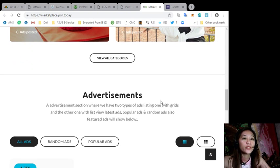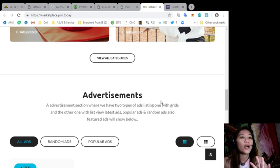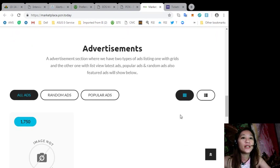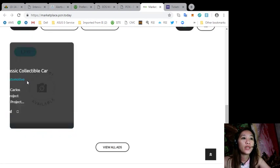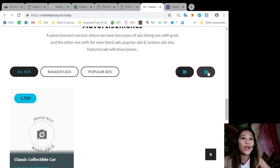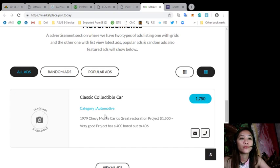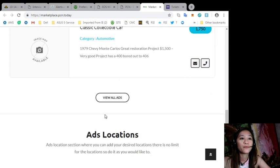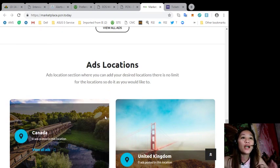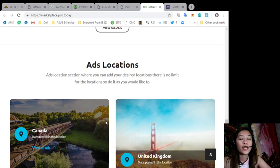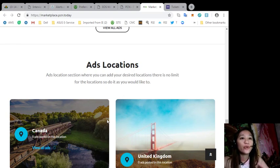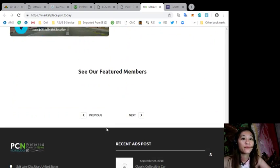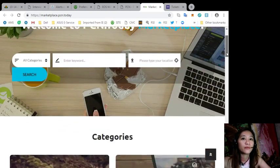They also have an advertisement section where they have two types of ad listings: one is grid type and the other is list view here. They also have ads collection section where you can add your desired locations and there is no limit for the locations so do it as you would like.